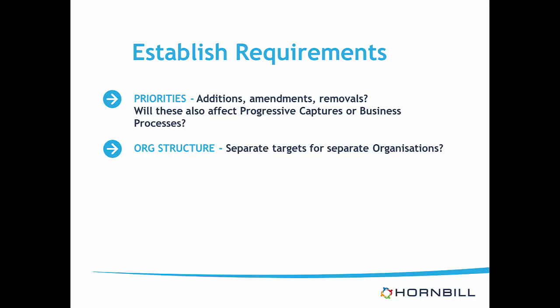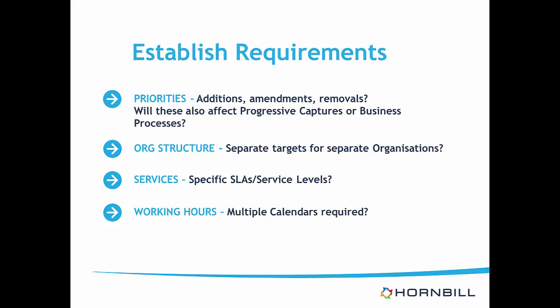Do you require different targets for different organizational structures? For example, will you have one set of service levels for one organization, and a different set for a different organization? Do you have any service specific service levels or targets? When thinking about service levels, do you need to consider multiple sets of working hours and time zones, which are based on call criteria?